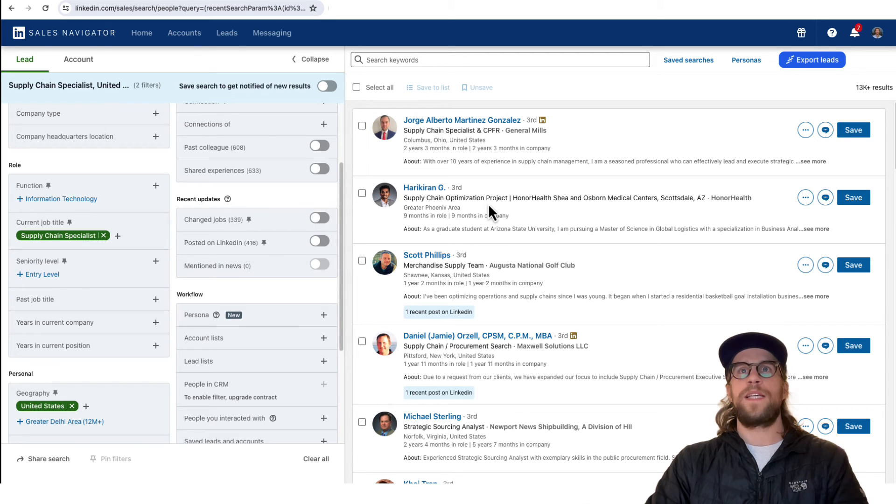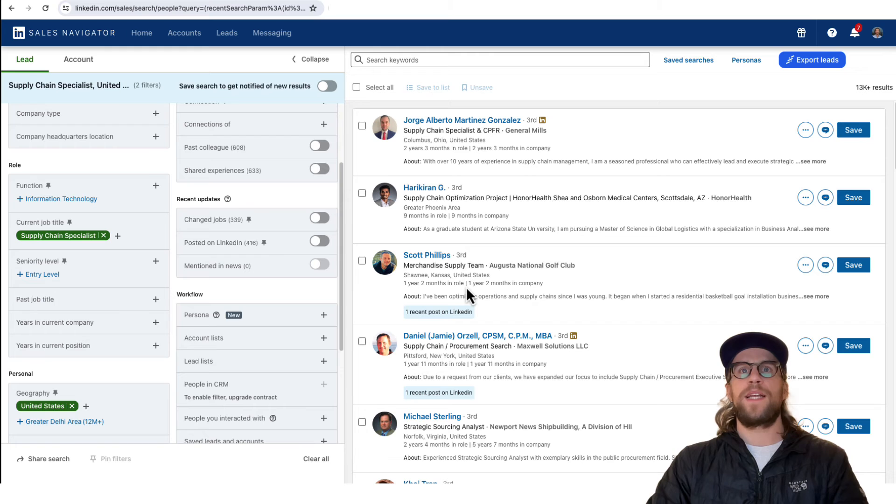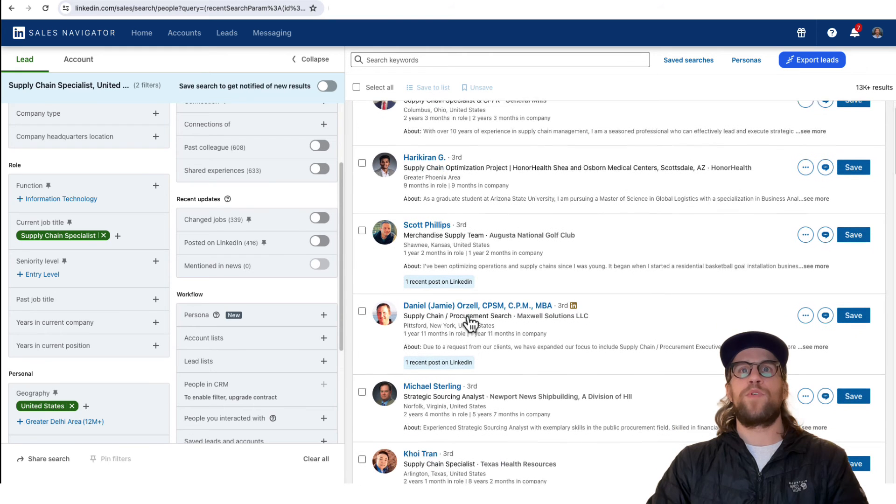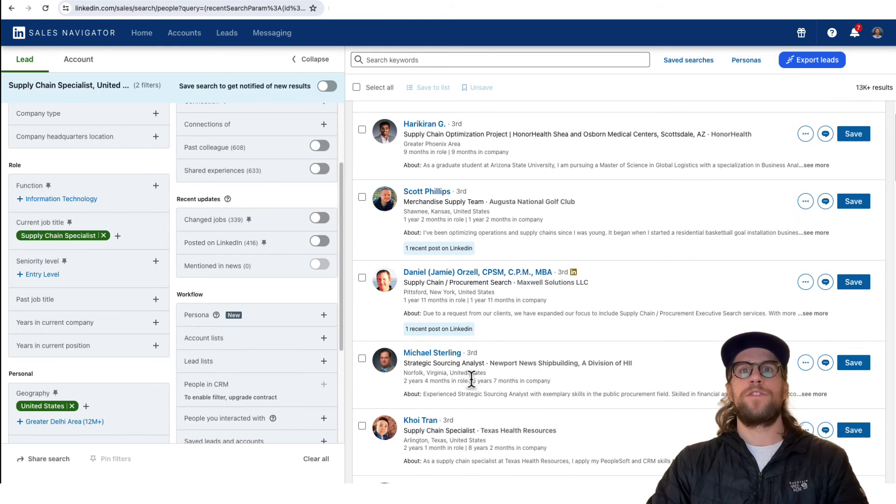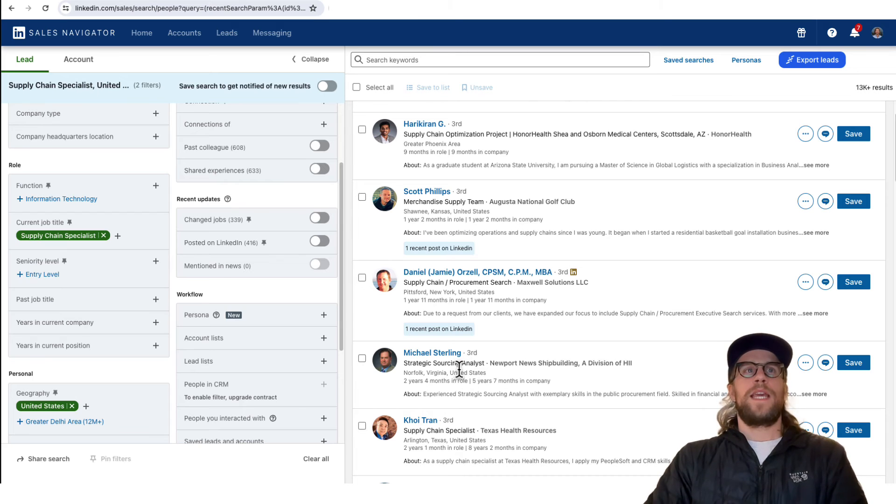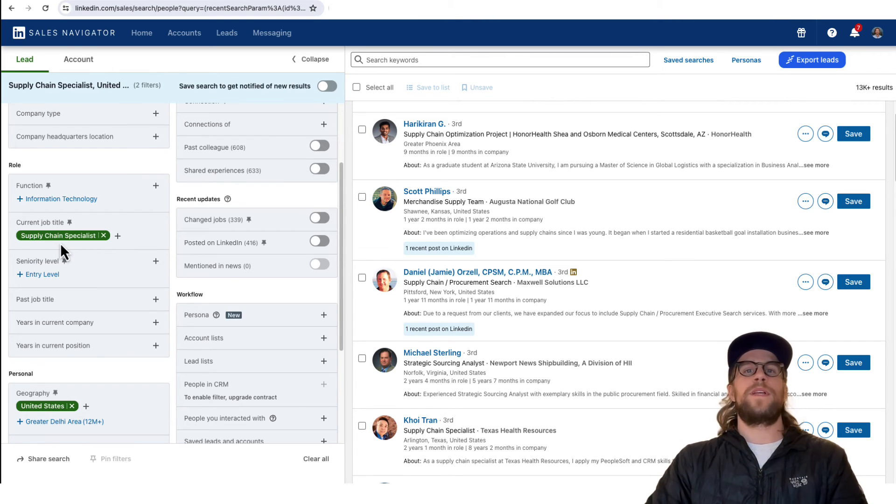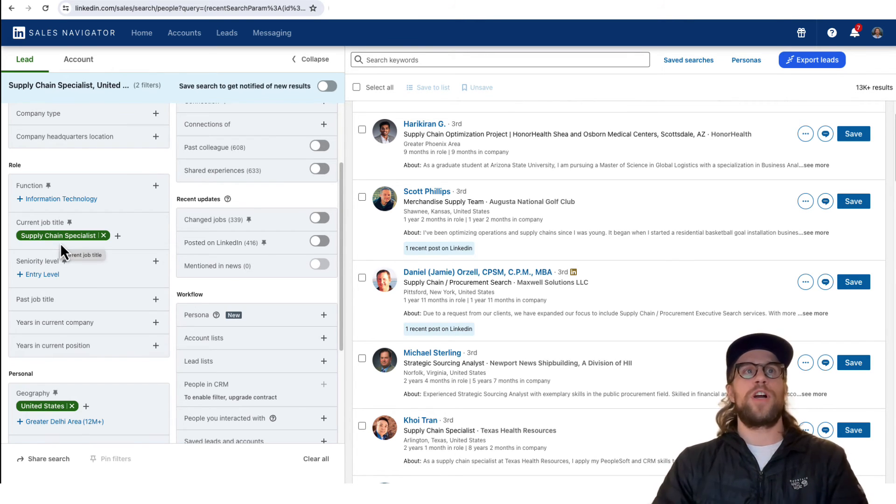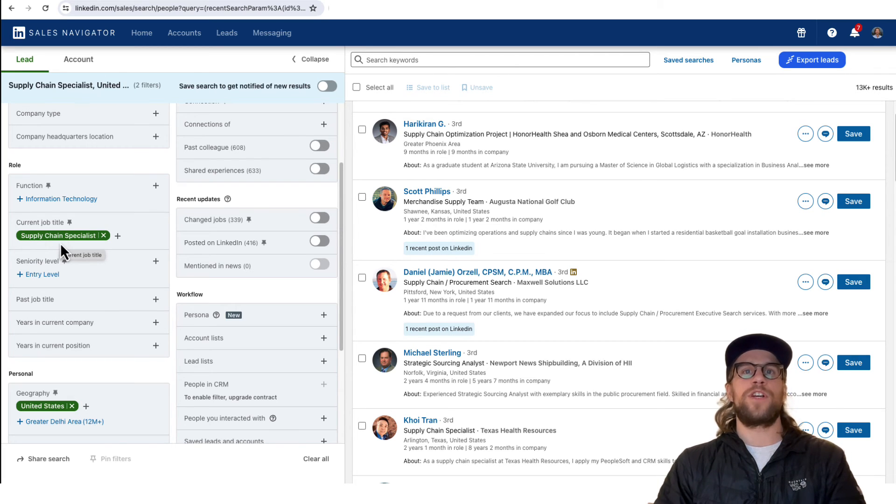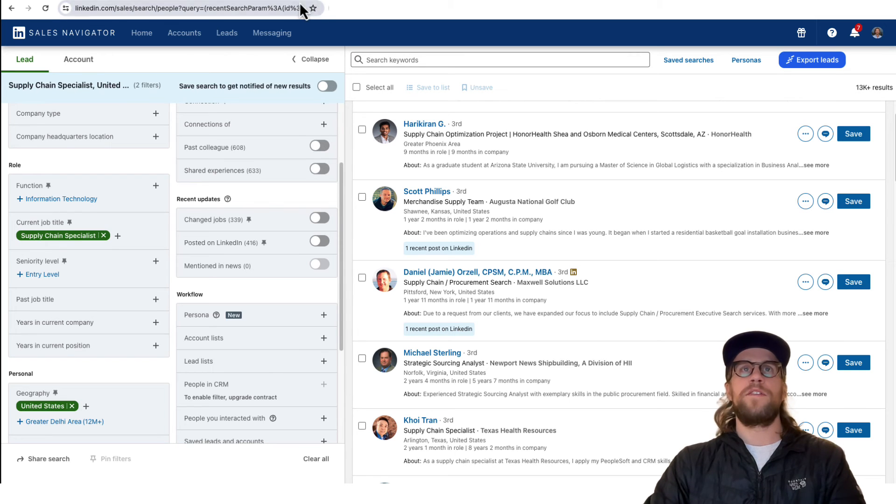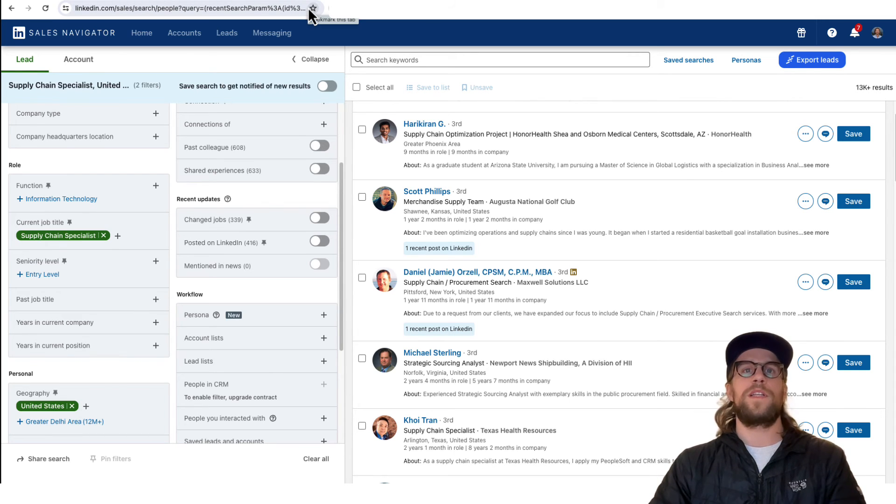We see supply chain optimization, project merchandise, supply team, procurement, search, strategic sourcing, analysis. So if you do put in some of these maybe more broader job titles like supply chain specialist, marketing specialist, you're going to have a lot of different job titles that fall under there. You can use the audience insights like we were just looking at, but it could be helpful to come in here and just see some of the job titles that are falling under here.